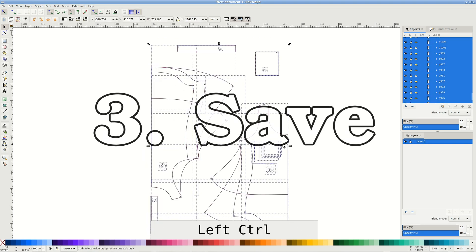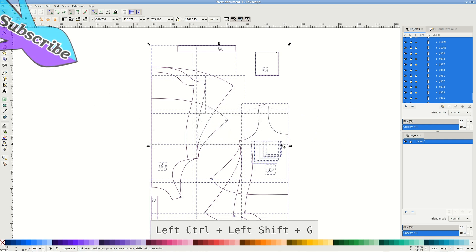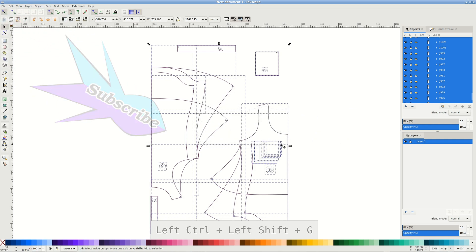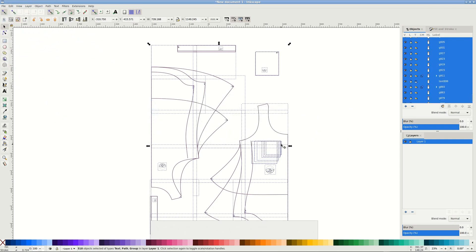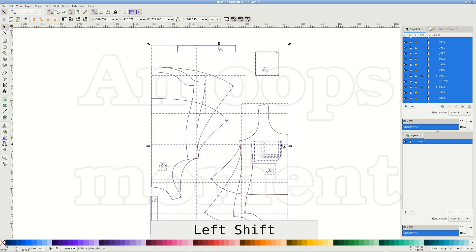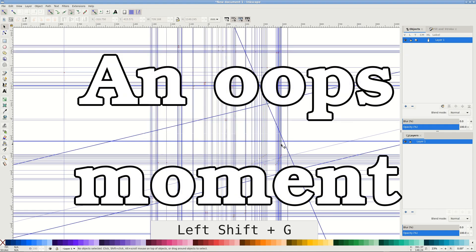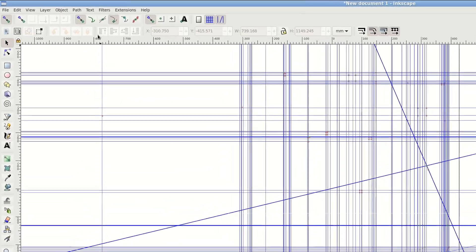It's a good idea to save the document as SVG, the native format of Inkscape, at the start of your work, and use Control S to save the progress.